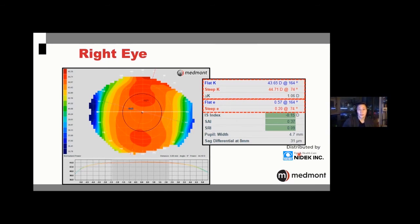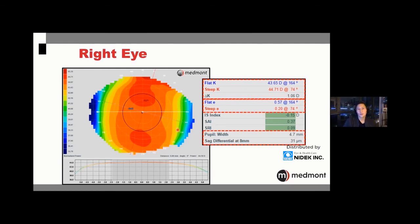Looking at pupil size — in an adult the smaller the pupil the better to reduce aberrations; for kids the larger the pupil the better, since we want the eye subject to as much aberration as possible, as that appears to be one of the signals that slows eye growth. Looking at the sagittal differential — that value reflects how toric the periphery of the eye is, telling us how toric the landing of the Ortho-K lens needs to be. When you have 30 microns or greater, a toric lens will typically perform better than a symmetric.